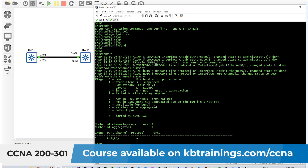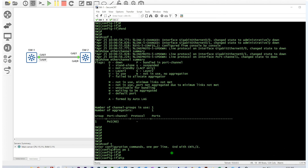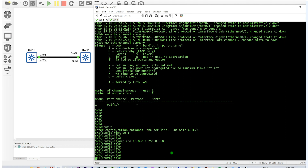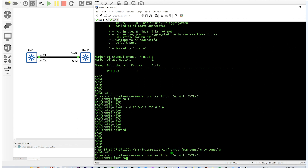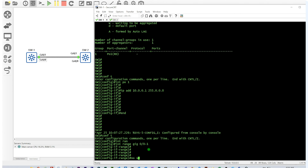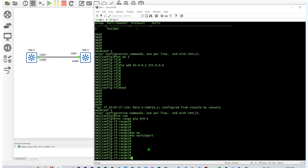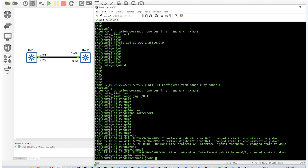The correct way to do it is: first give port-channel 1 an IP address — say 10.0.0.1 with the default subnet mask. Then go to 'interface range GigabitEthernet 0/0-1', run 'no switchport' on those physical interfaces, and then add them back to the EtherChannel with 'channel-group 1 mode passive' to use LACP this time.